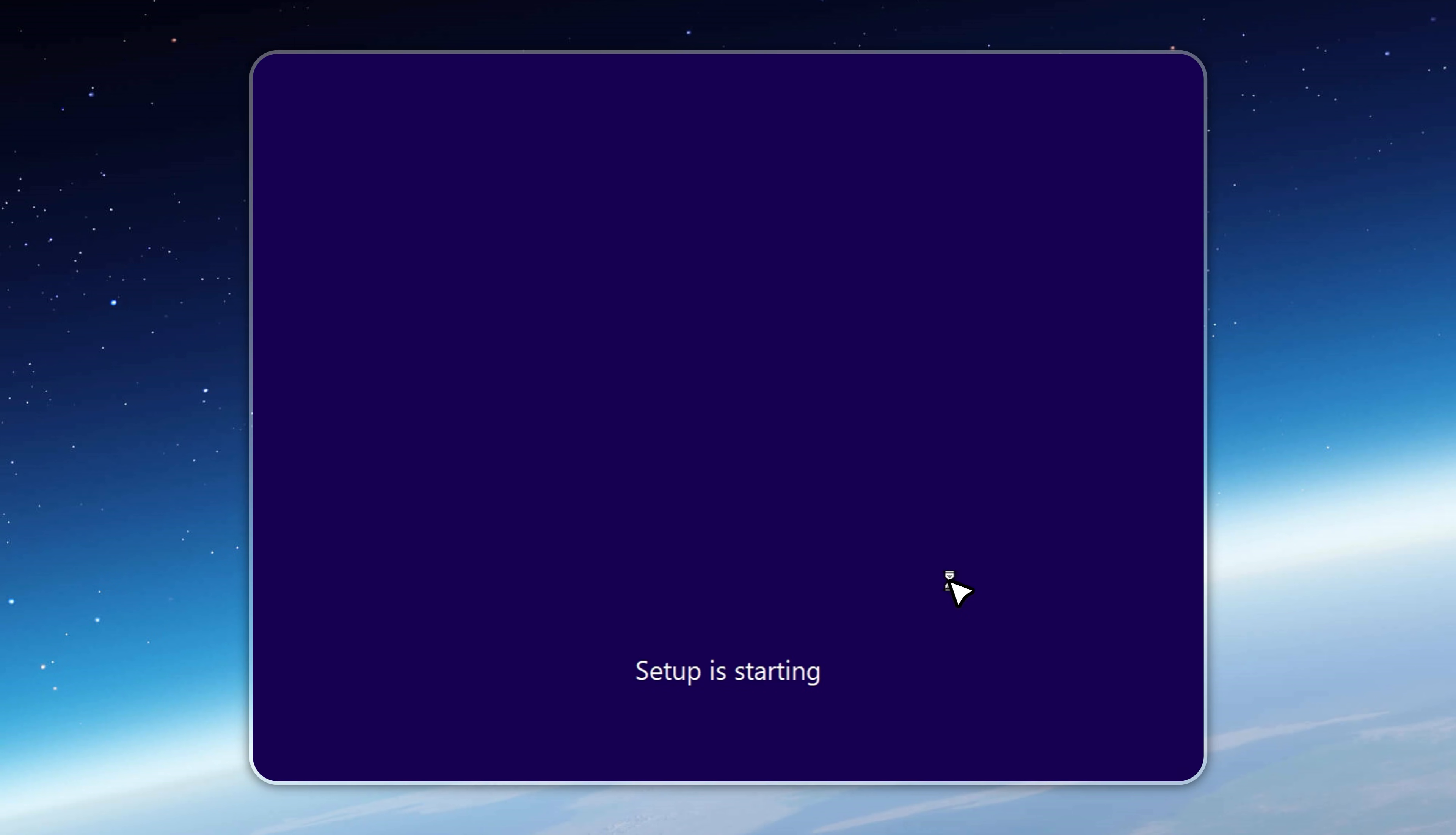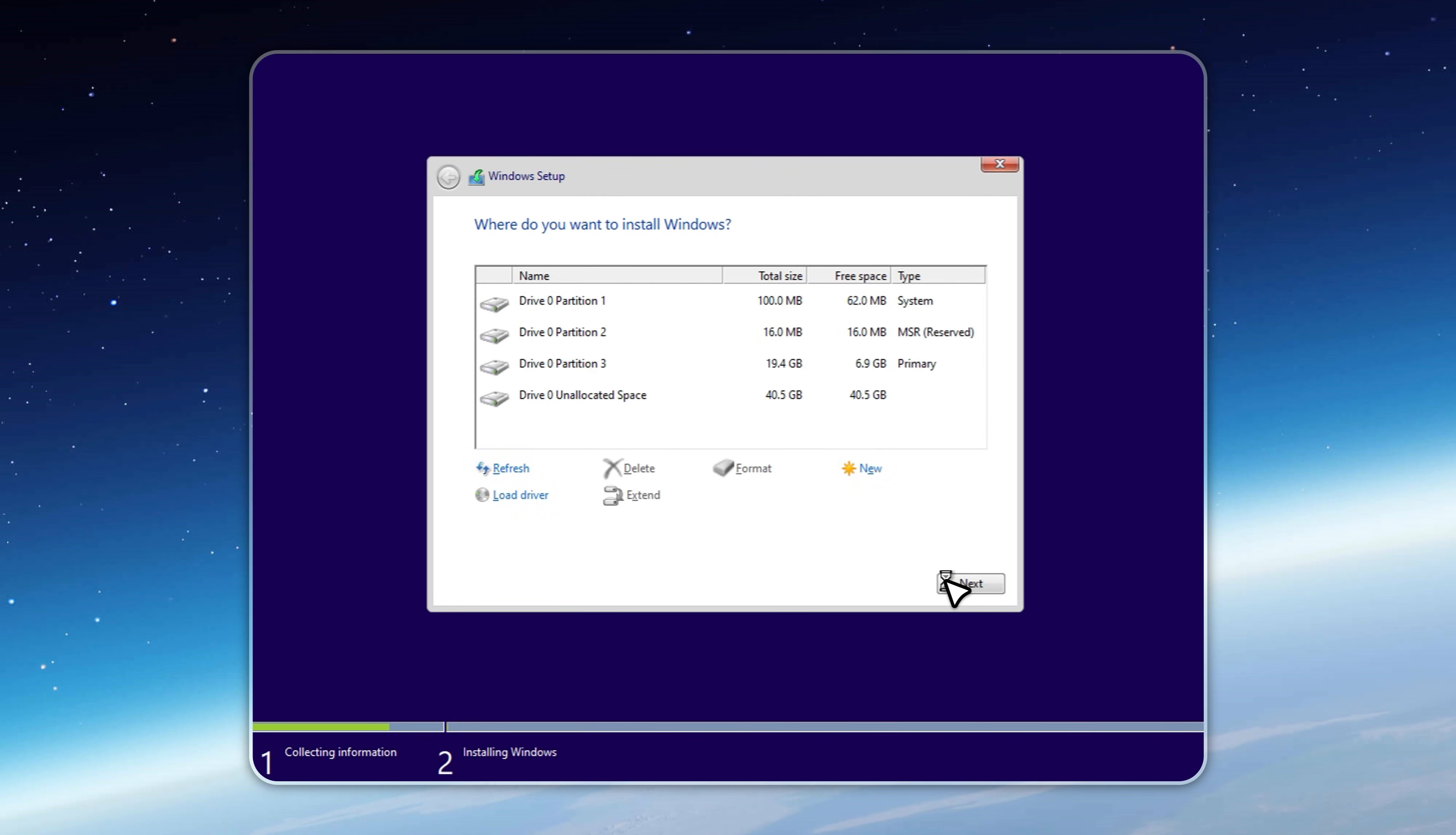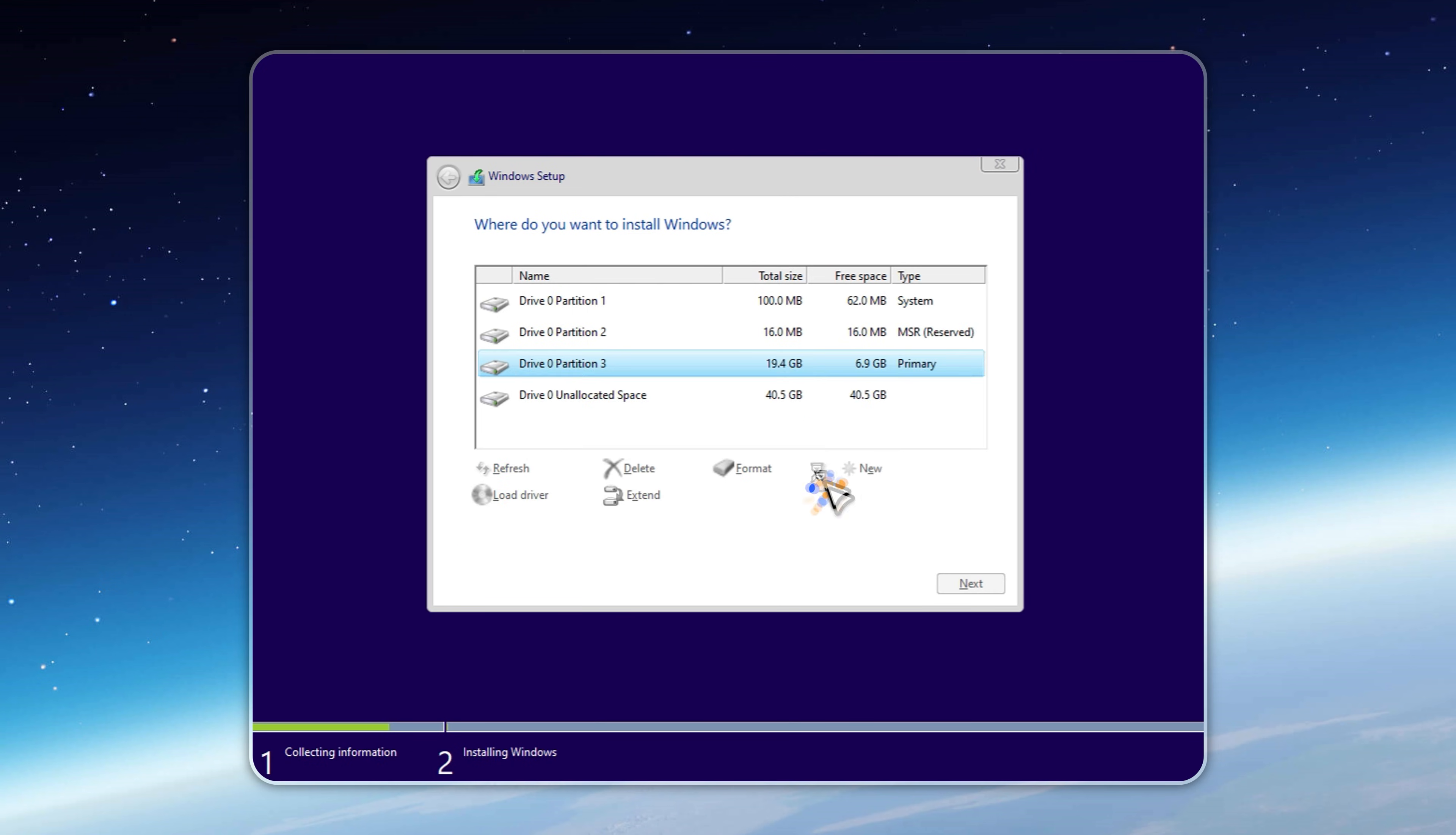After Rufus is done, you'll have a bootable Tiny 11 25H2 V7 USB ready to go. During installation, be extra careful when selecting the target drive. Because picking the wrong one can wipe your data.